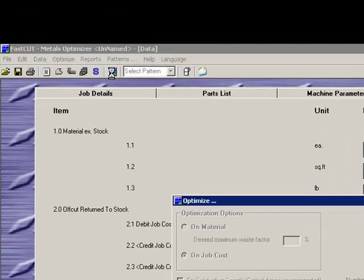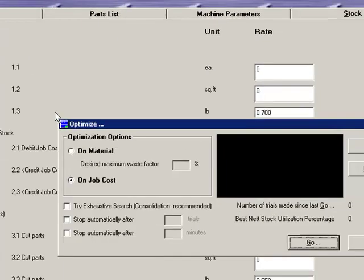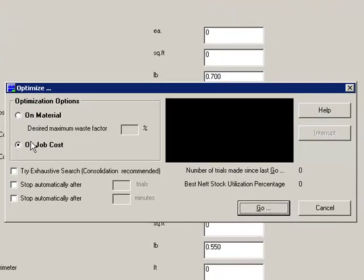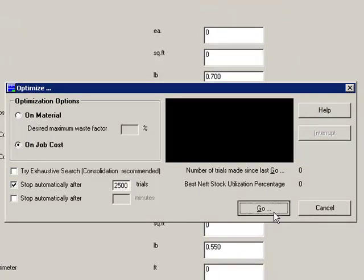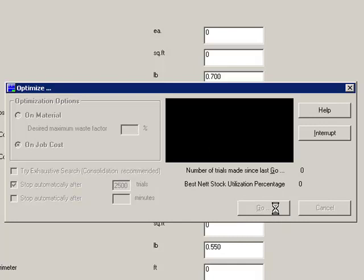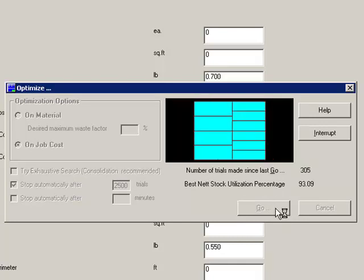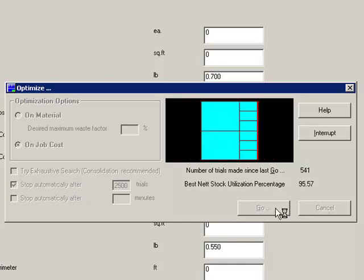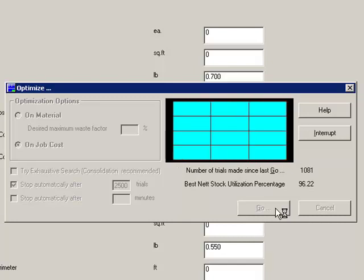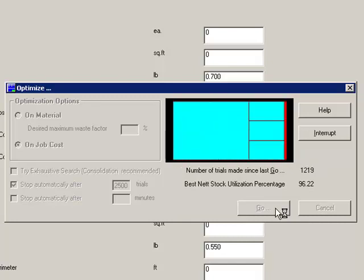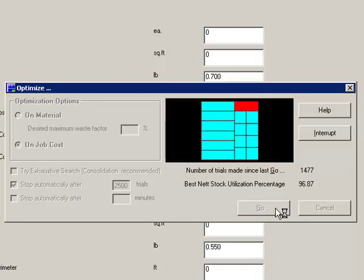Click our optimize button. I'm going to optimize on cost. I'm going to set this to automatically stop after 2,500 trials which should be more than enough for this. It's going to go through and it's going to optimize my material for me to try to get the best possible cuts.